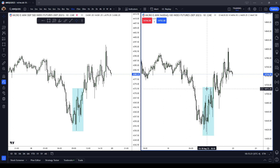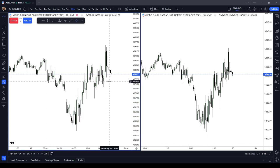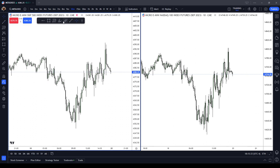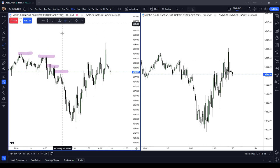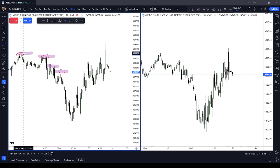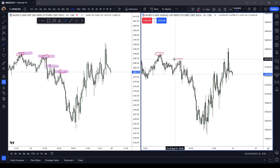Let's talk about your liquidity targets, or aiming for old highs, aiming for old lows, and then let's look at which one is easier to read. Here are your old highs on the E-mini S&P 500. Notice what you see about those highs - they are very easily visually spottable. You can tell where the buy-side liquidity was located.